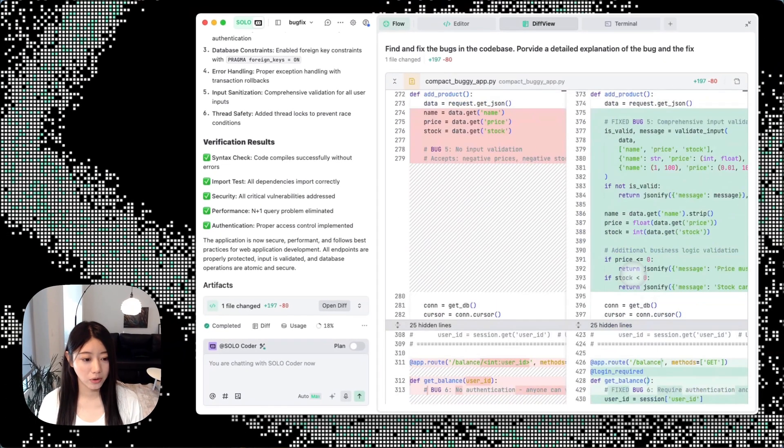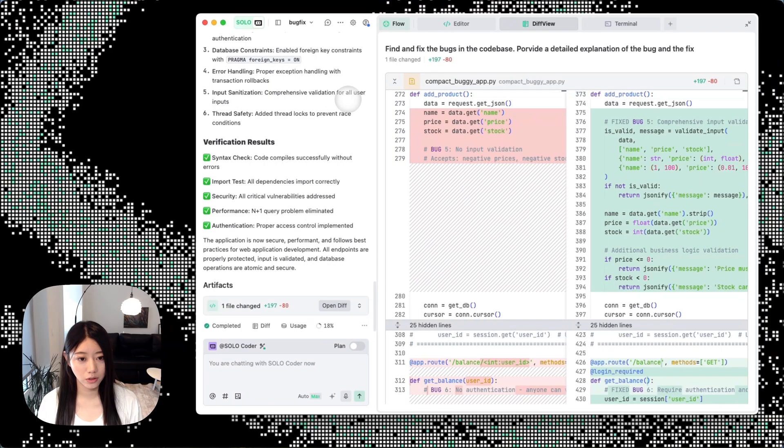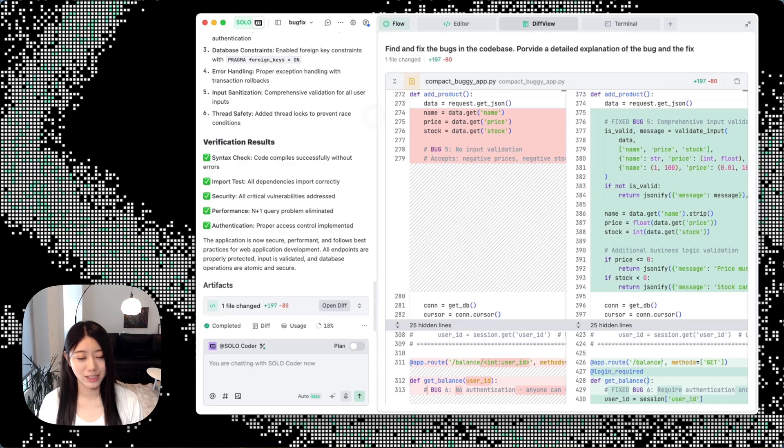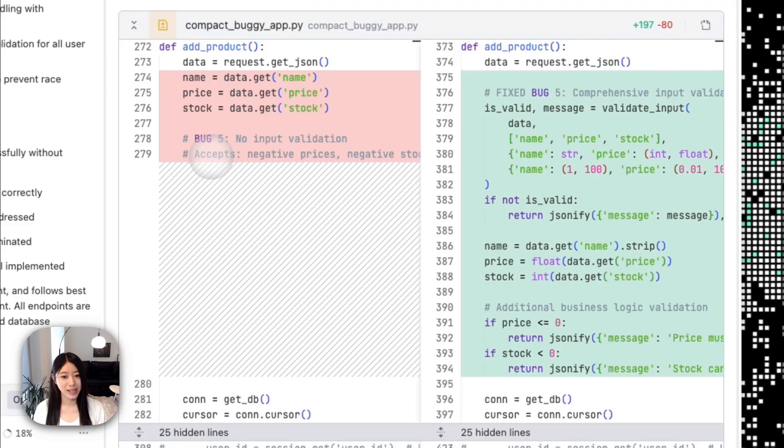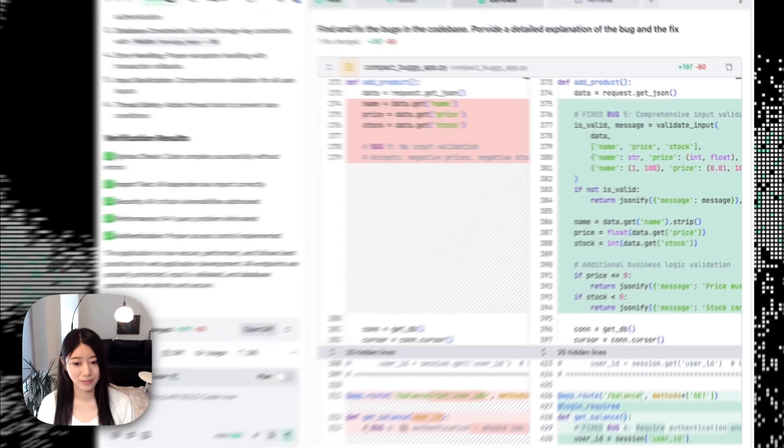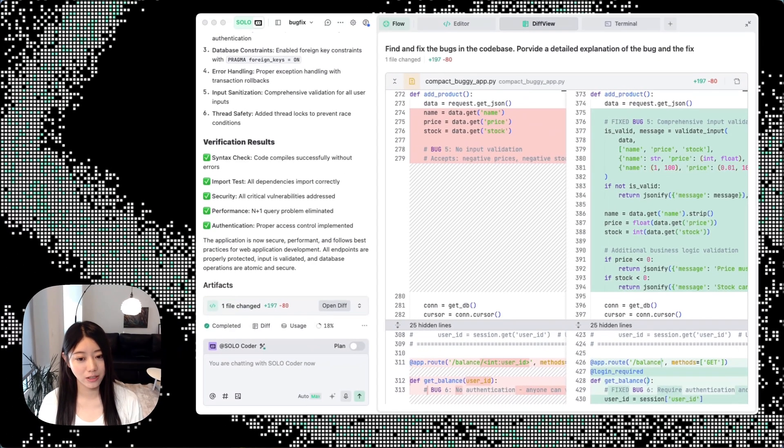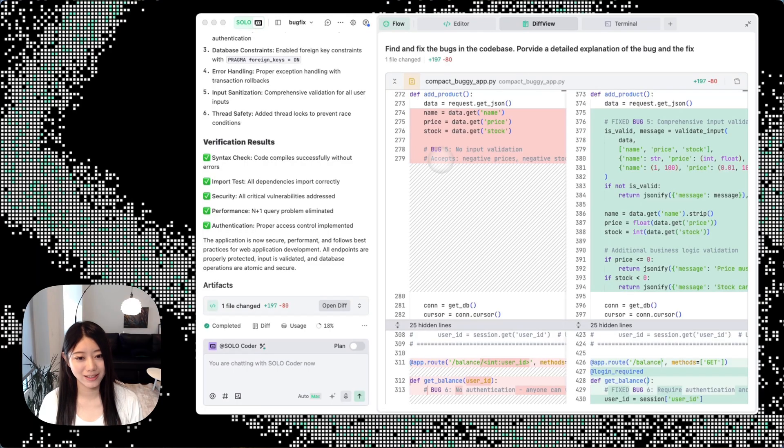It looks like all the bugs are already fixed. SOLO Coder is perfect for fixing challenging and complex issues like this. With the diff view, every fix is transparent—you can see the changes, trust the changes, and ship with confidence.